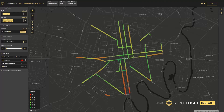Streetlight segments analysis can be used to analyze existing traffic conditions, including trip volumes, speed distributions, travel times, and other metrics like vehicle miles traveled or vehicle hours of delay.